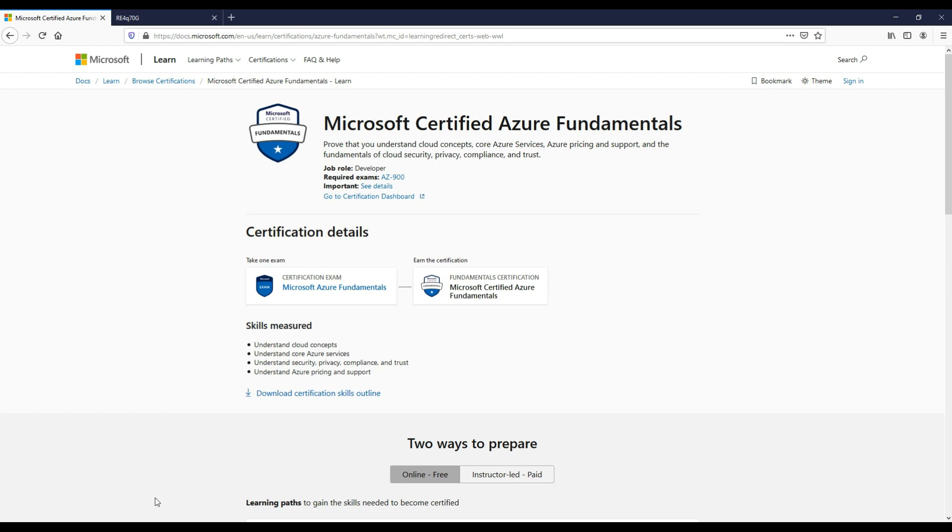It's important to note that the fundamentals exam is not a prerequisite. So if you're more experienced with Azure and feel more comfortable, you can go straight into any of the associate certifications, which we'll take a look at now.